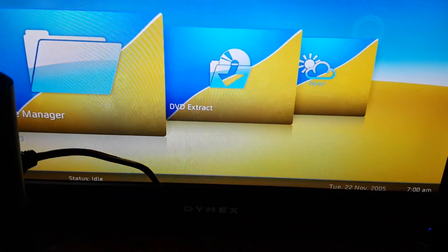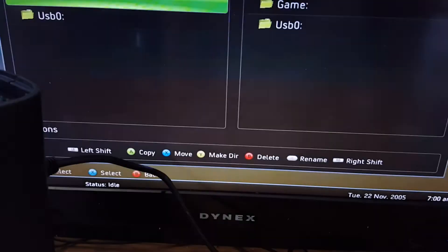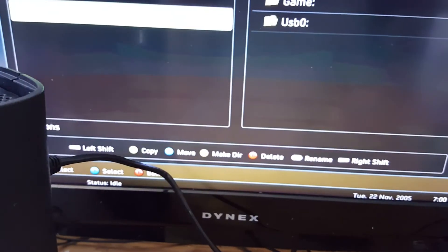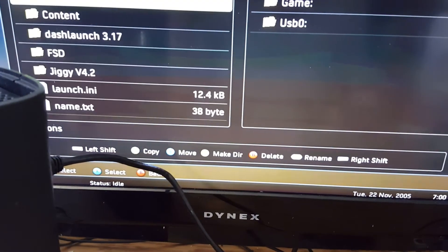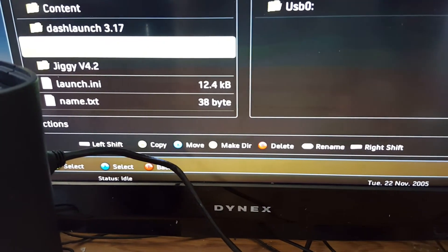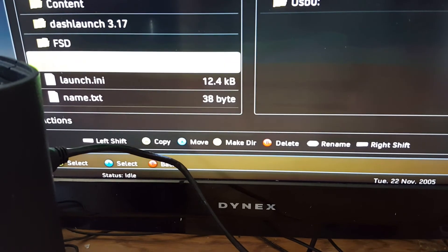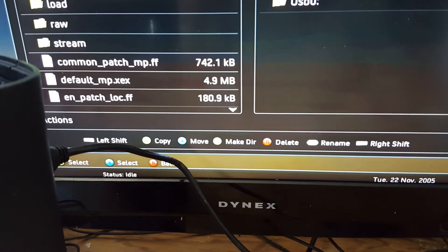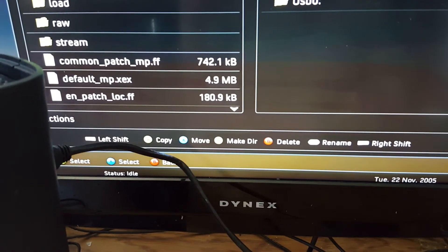The mod menu for Black Ops 2 is on here, that's Jiggy 4.2, and these are all your files.